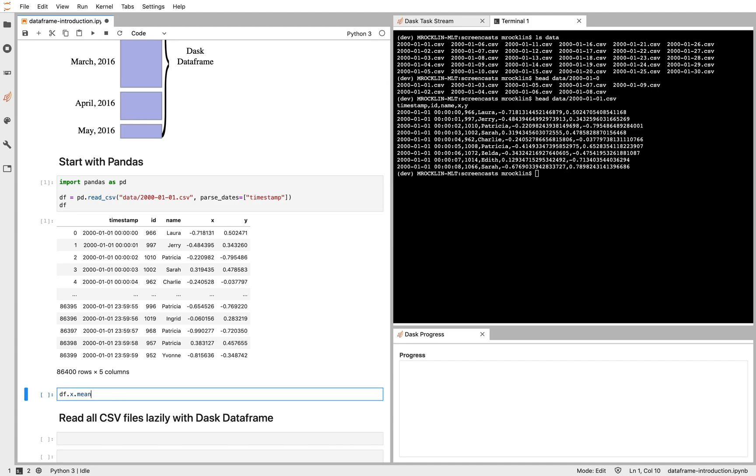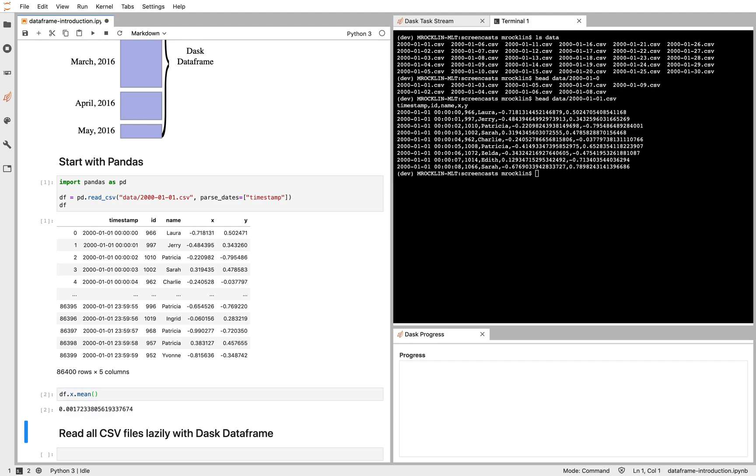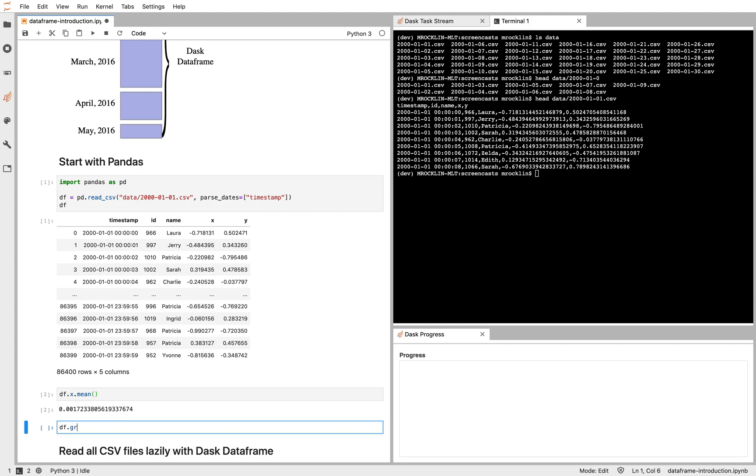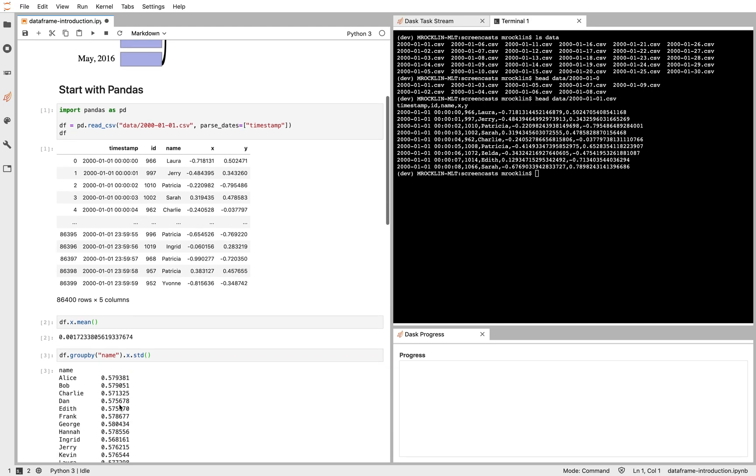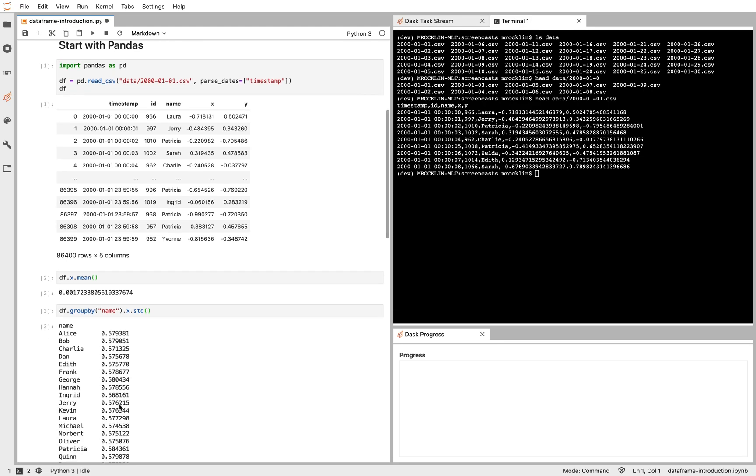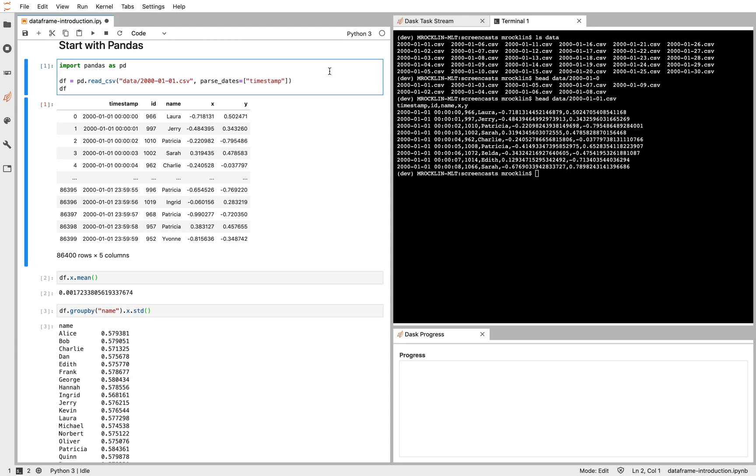I can, say, compute the average of the X column. Or I can group by the name column and compute the standard deviation of that column. This is really nice. Many people know how to use Pandas well today. But when we want to operate on many files or on very large datasets, Pandas breaks down. That's where Dask DataFrame can come in handy.